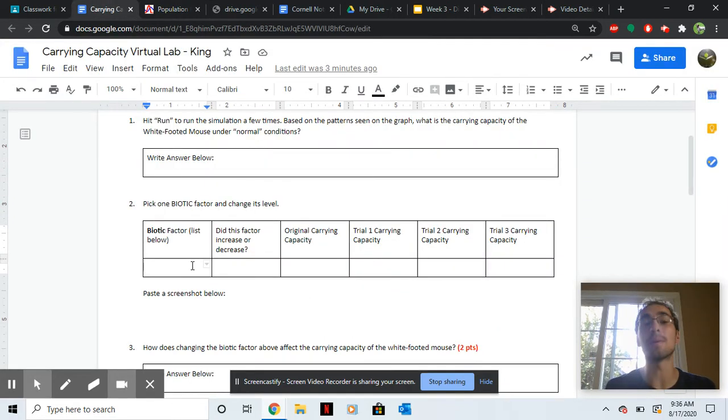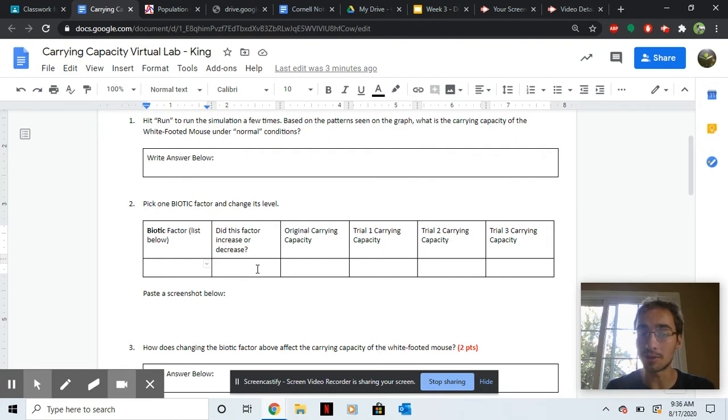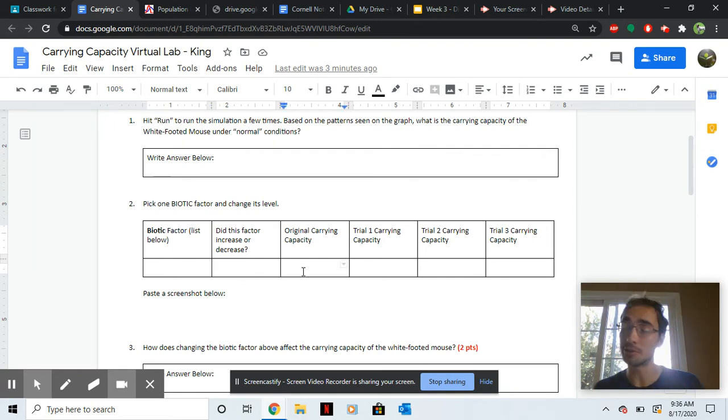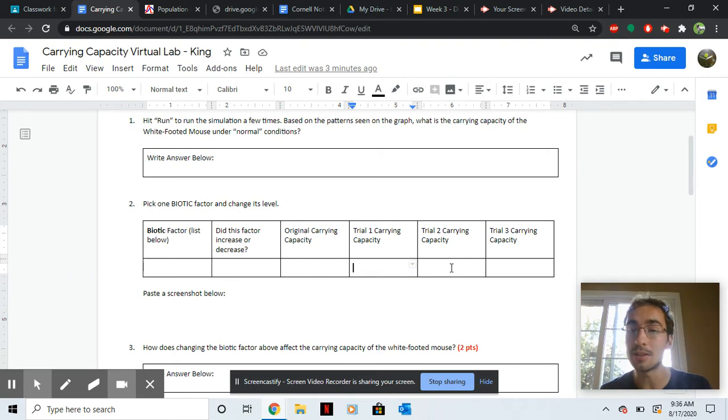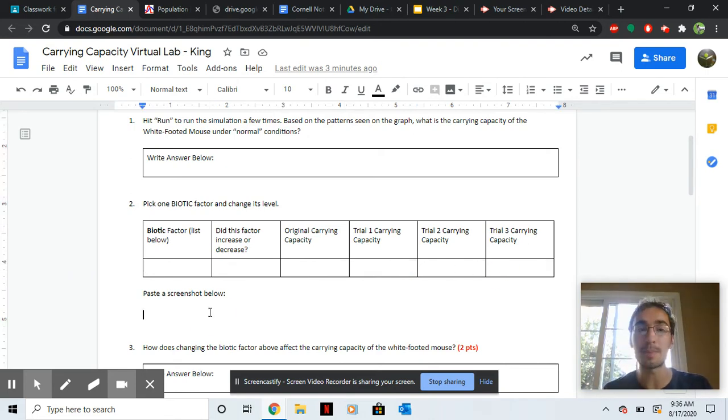Tell me which biotic factor you picked. Did it increase or decrease the carrying capacity? Tell me what the original carrying capacity was, so your answer up here. And then give me the new carrying capacities that you noticed. And then paste a screenshot.